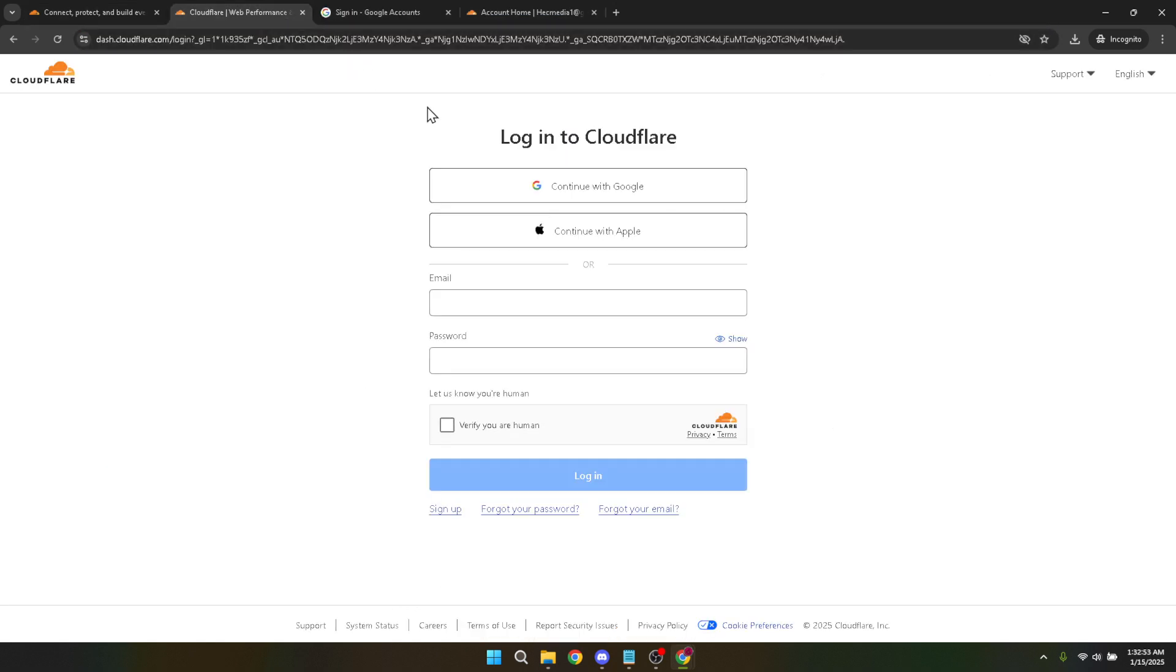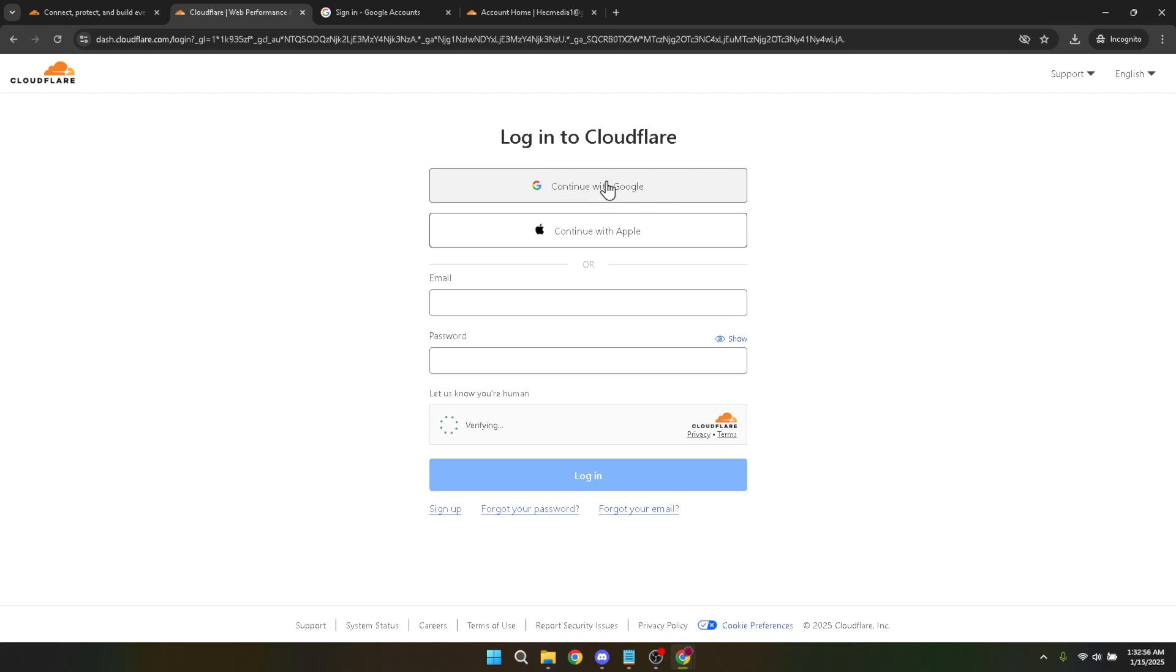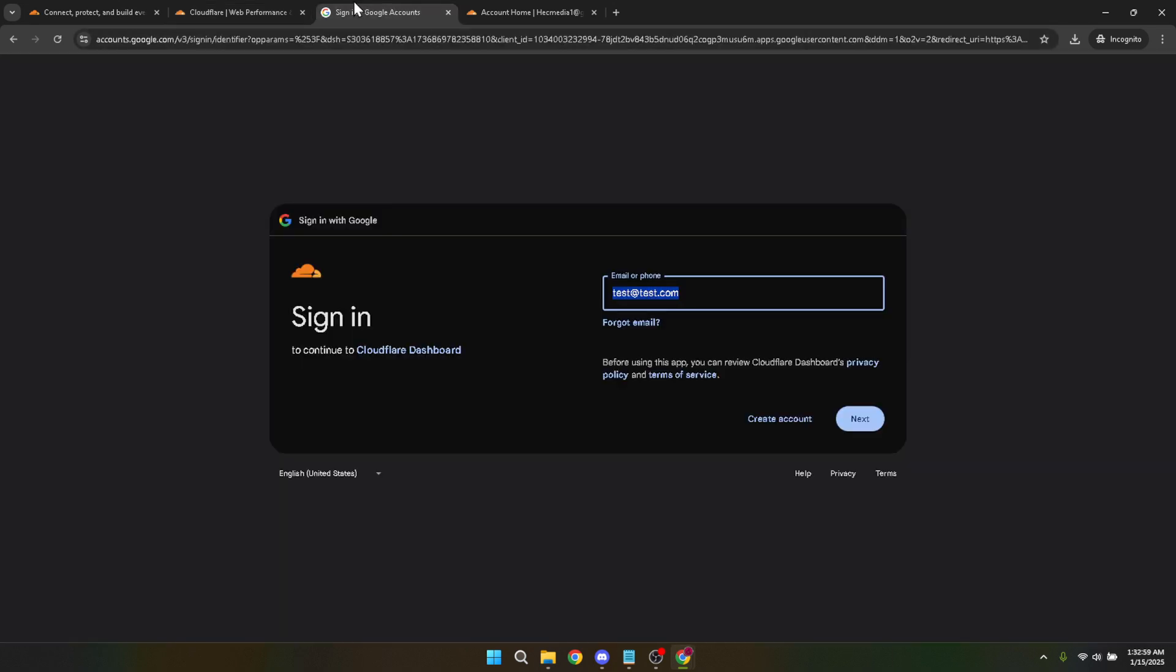If you prefer a more streamlined and secure way of logging in, you can choose to continue with Google, which is what we're going to do next. So go ahead and click on the continue with Google button. This option not only saves you time but also helps keep your account secure by leveraging Google's robust authentication system.